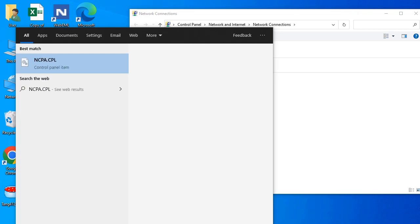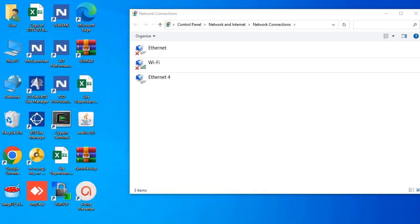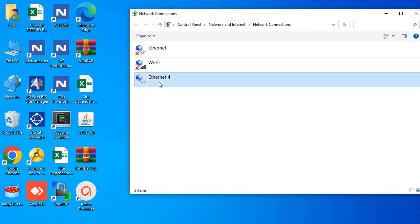If you don't want to use that shortcut code, just type ncpa.cpl, click Enter, and you'll be prompted with the network interface. Click on Ethernet — the internet connection is listed there under Ethernet.